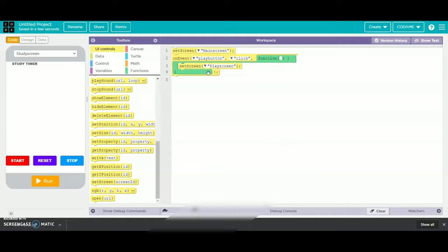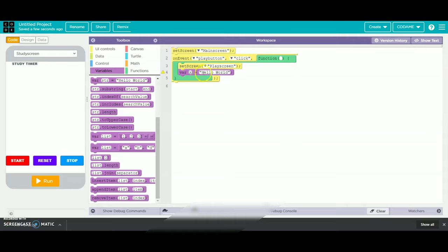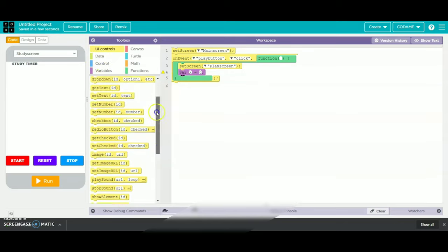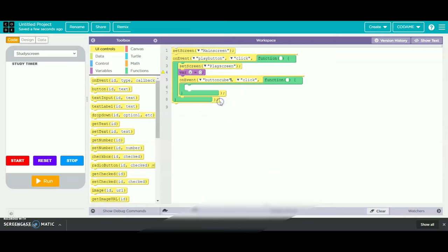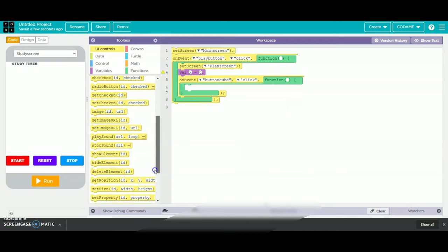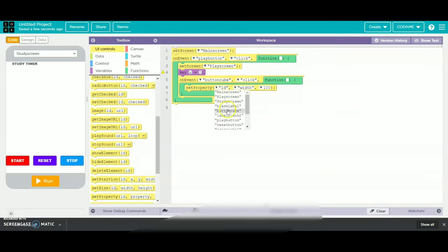Then we will take an on event button for a new item and name it as button cube. Then we will take our set property and change the background color, naming it as button cube. Then we will change the width as background color.